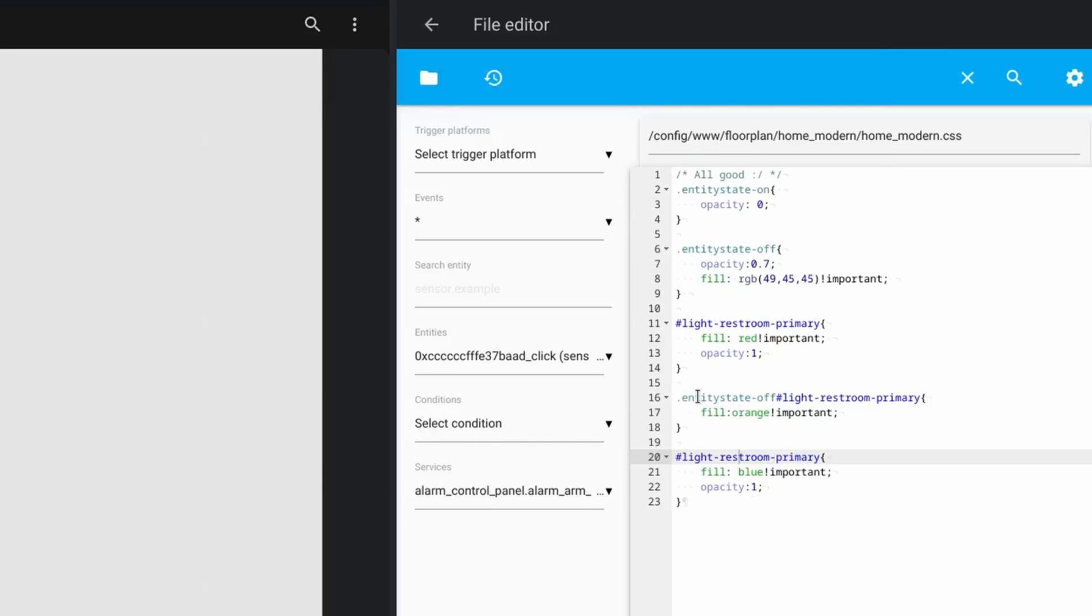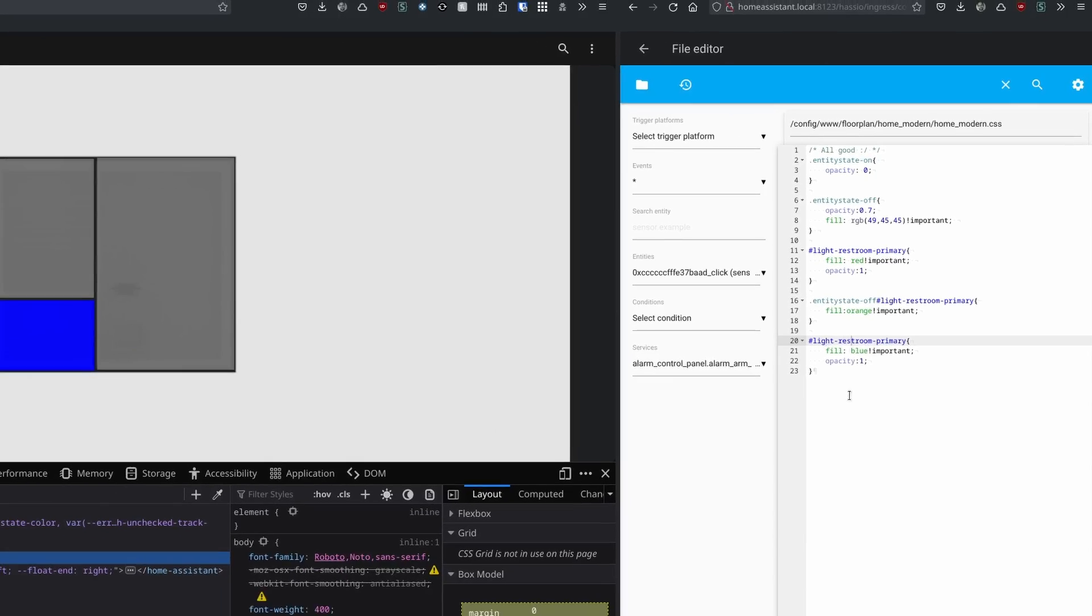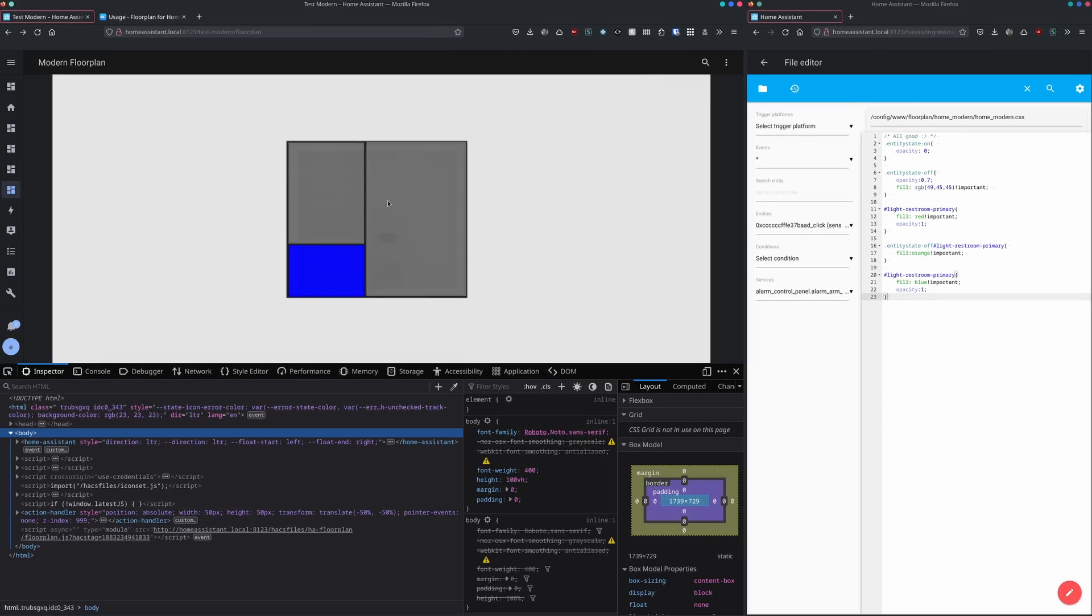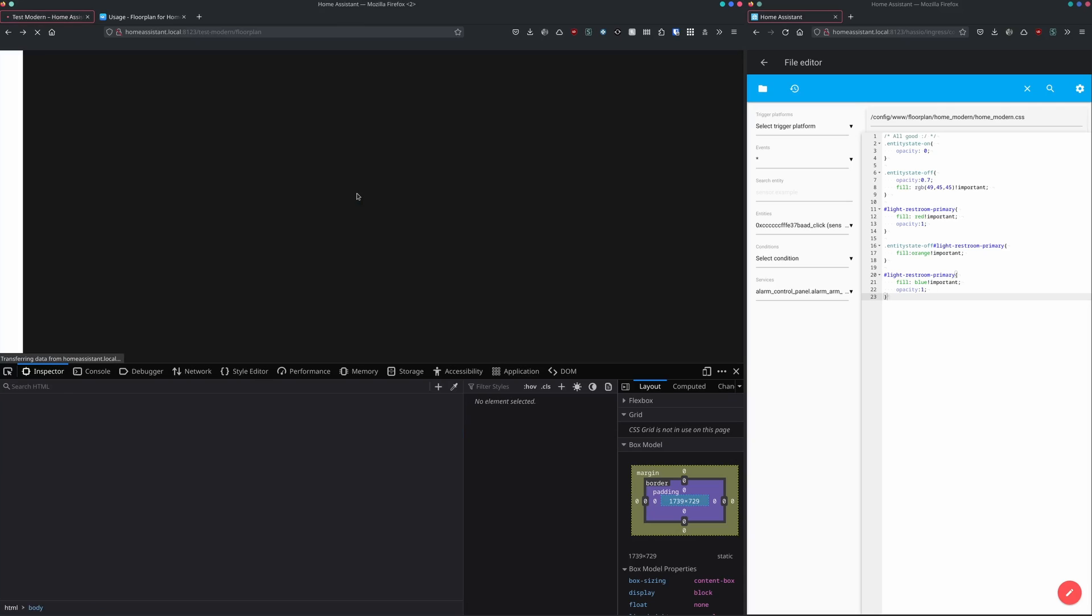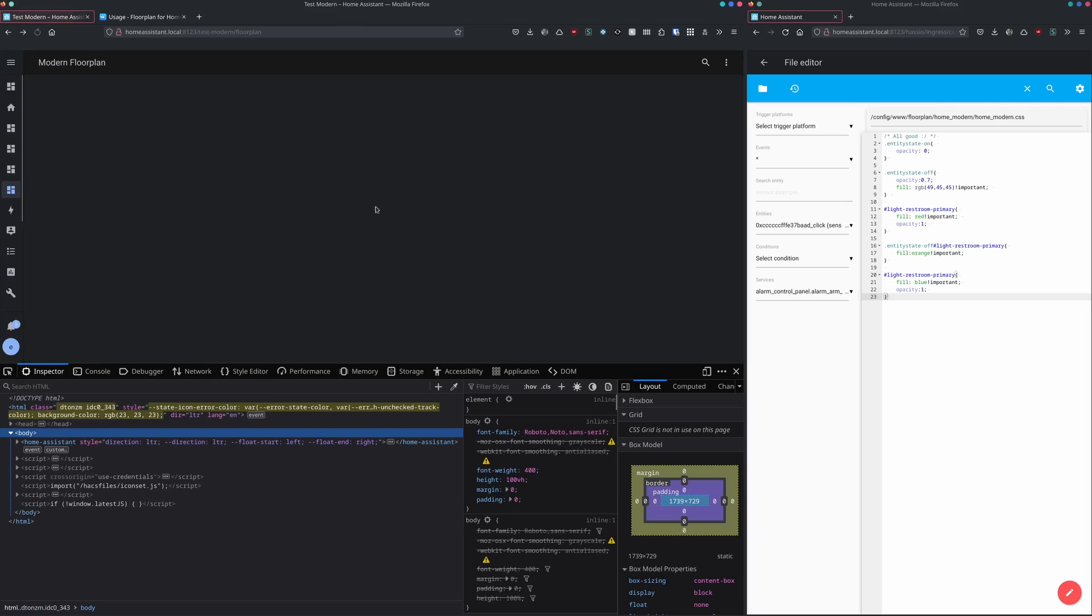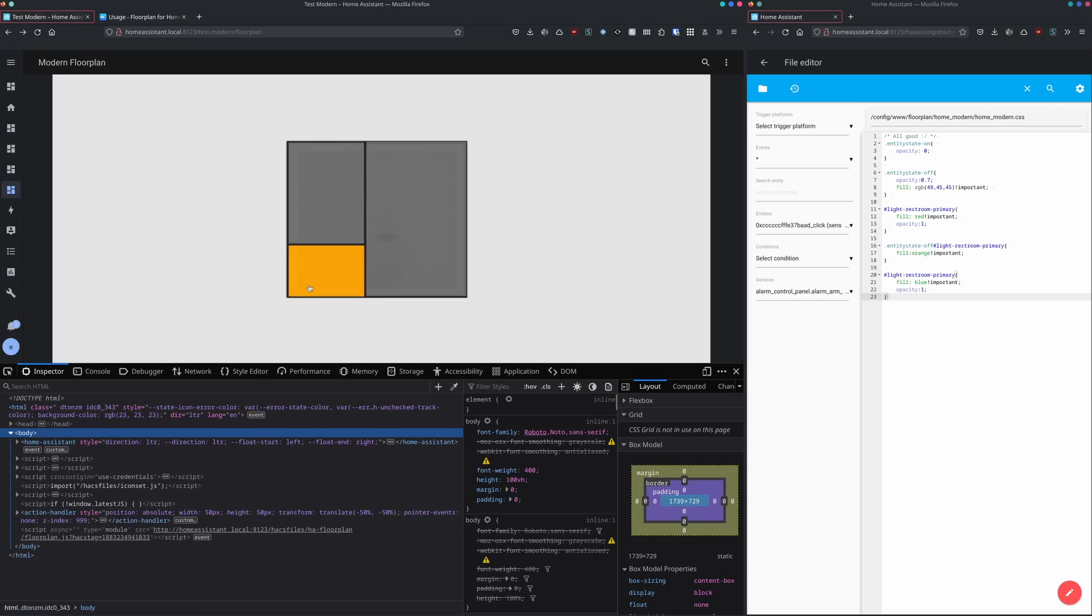So we want to find a selector called entity state off with the ID in the end. This is more qualified than the one below it. So if we are reloading the page, you will see that the fill is turning into orange instead of blue. That way we are actually able to overwrite things if we have a selector which is more qualified than the other one.